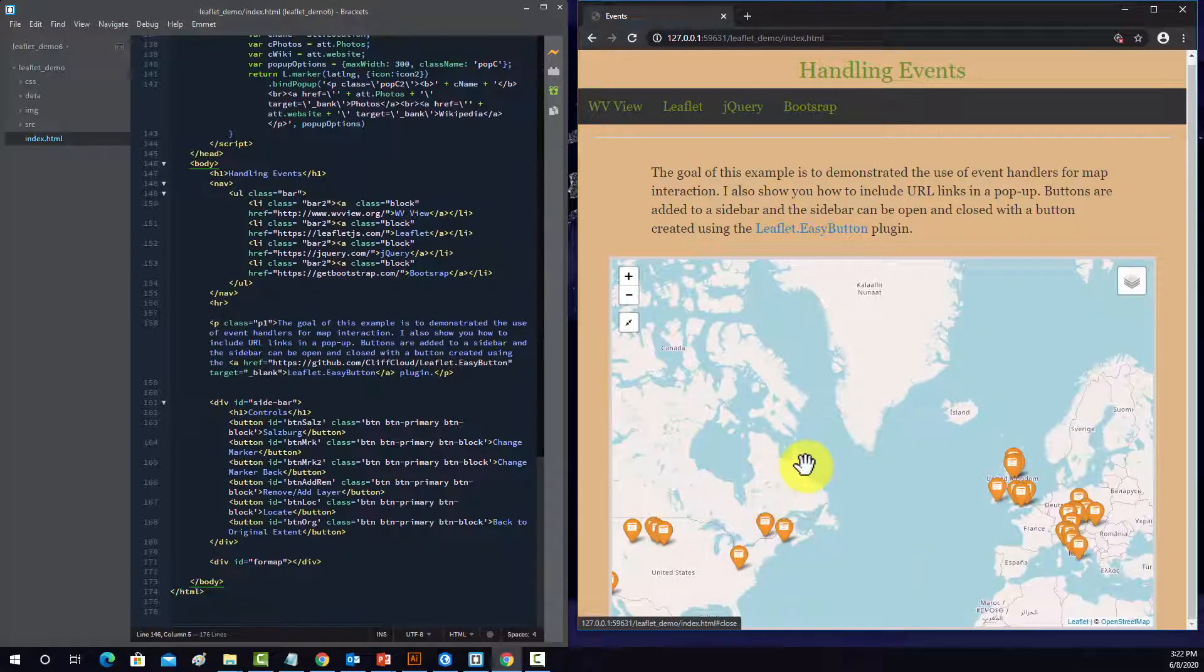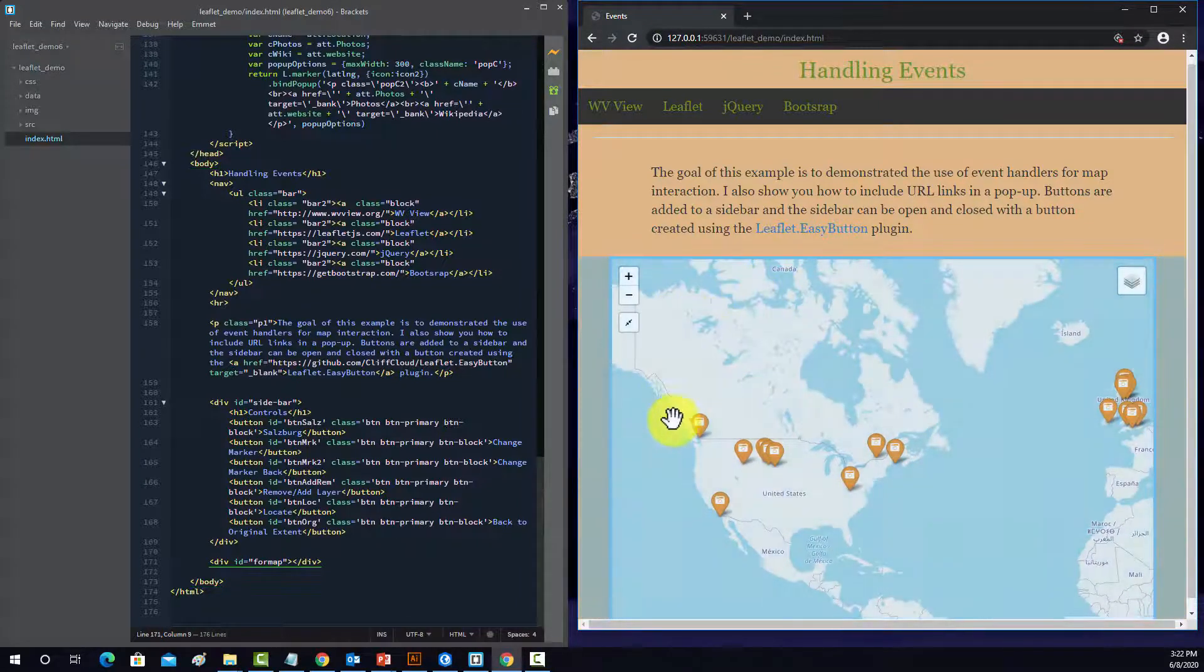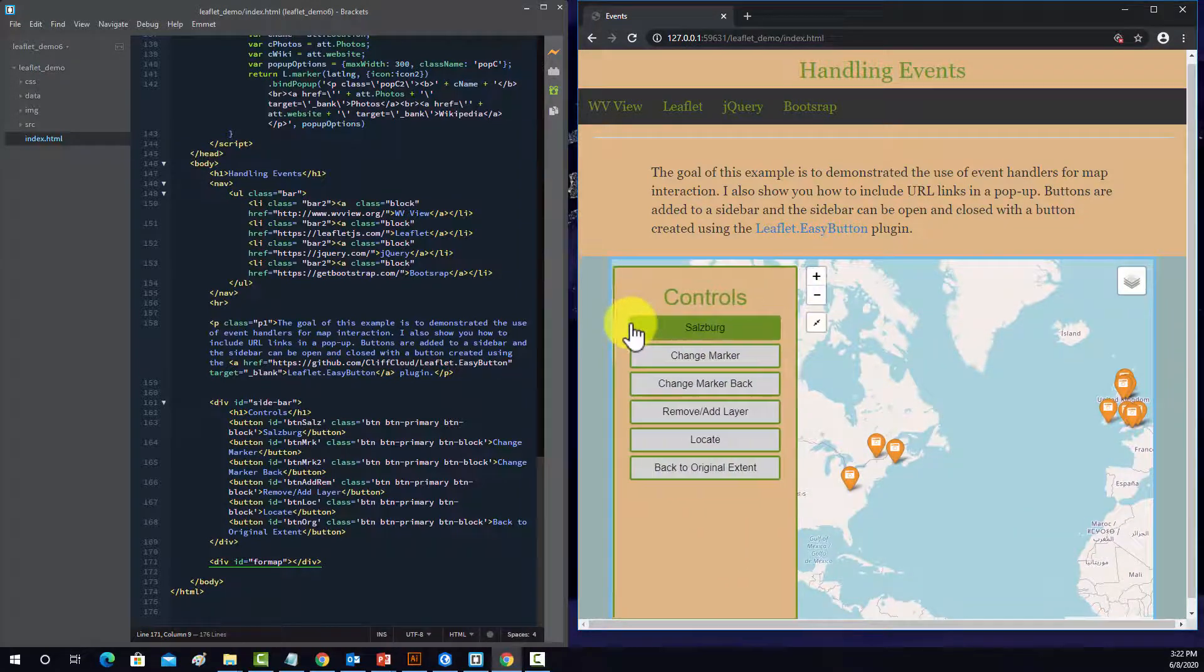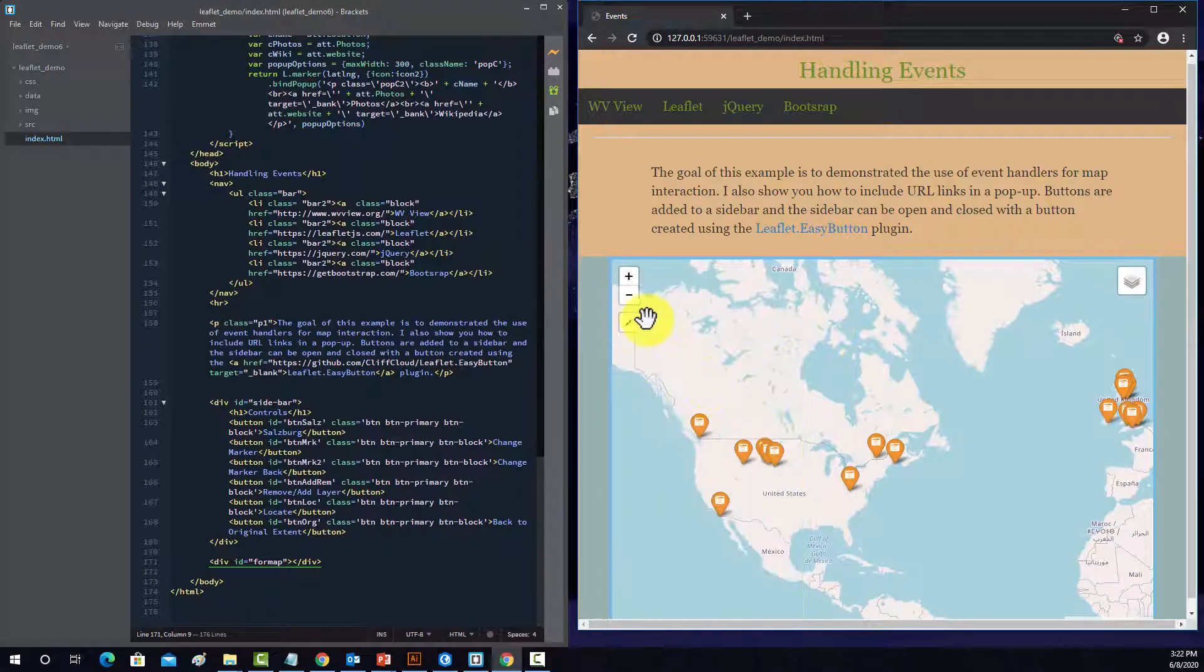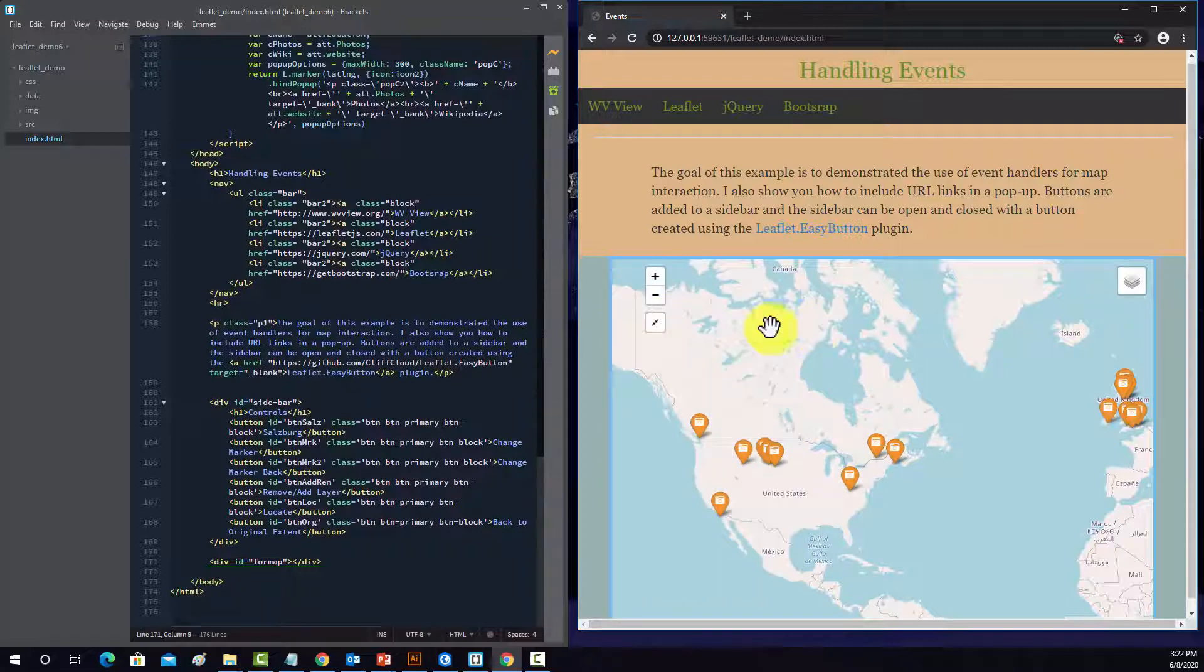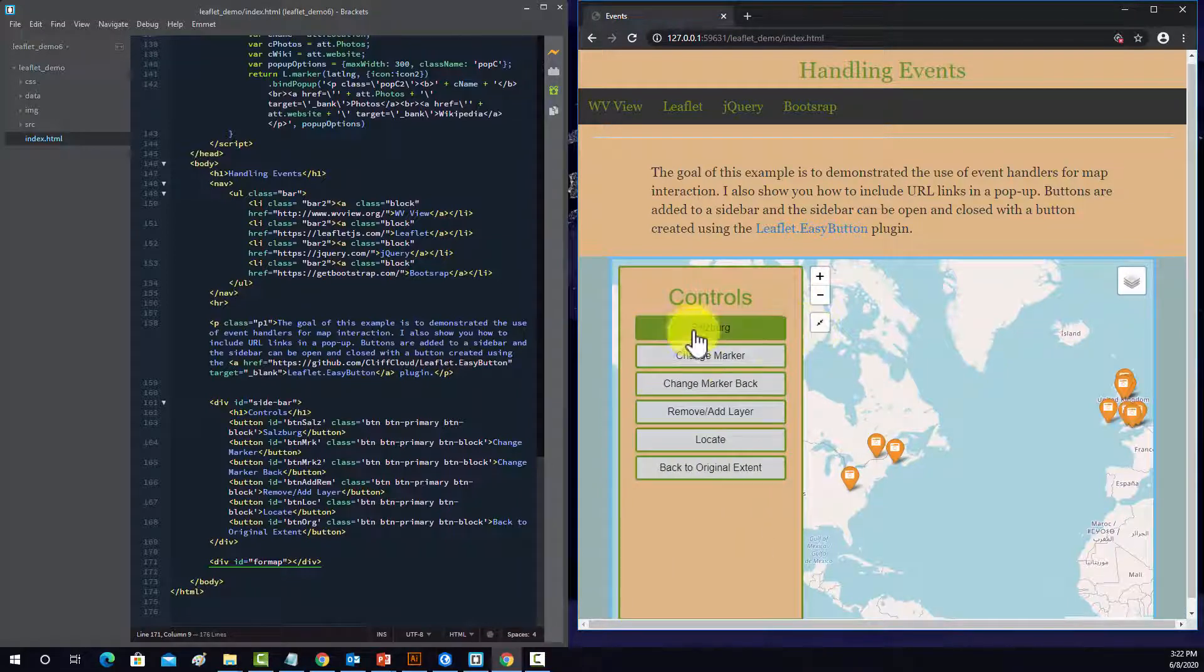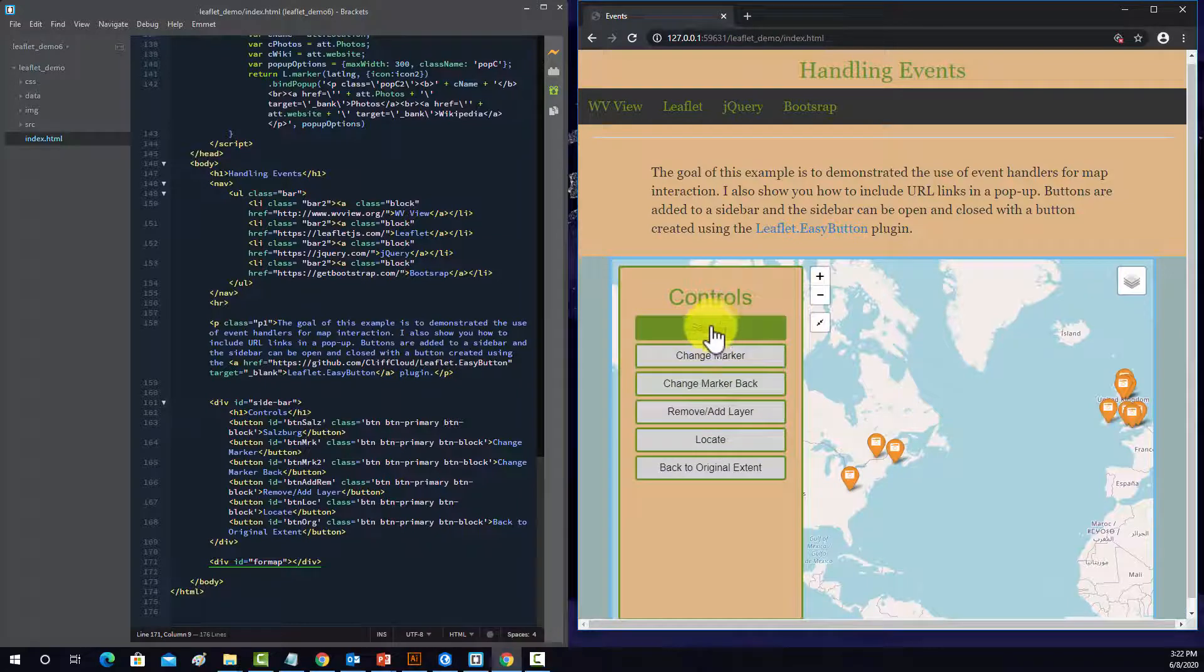Alright, so another component we have, which is new, is we now have this collapsing side menu that is linked to this button. And then we have some buttons in here that do different things.